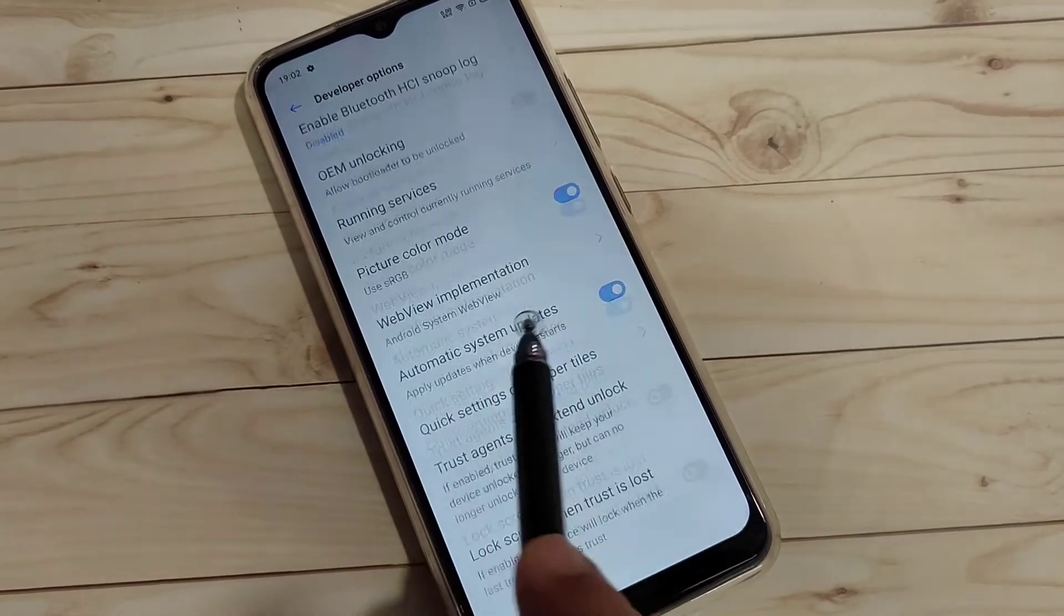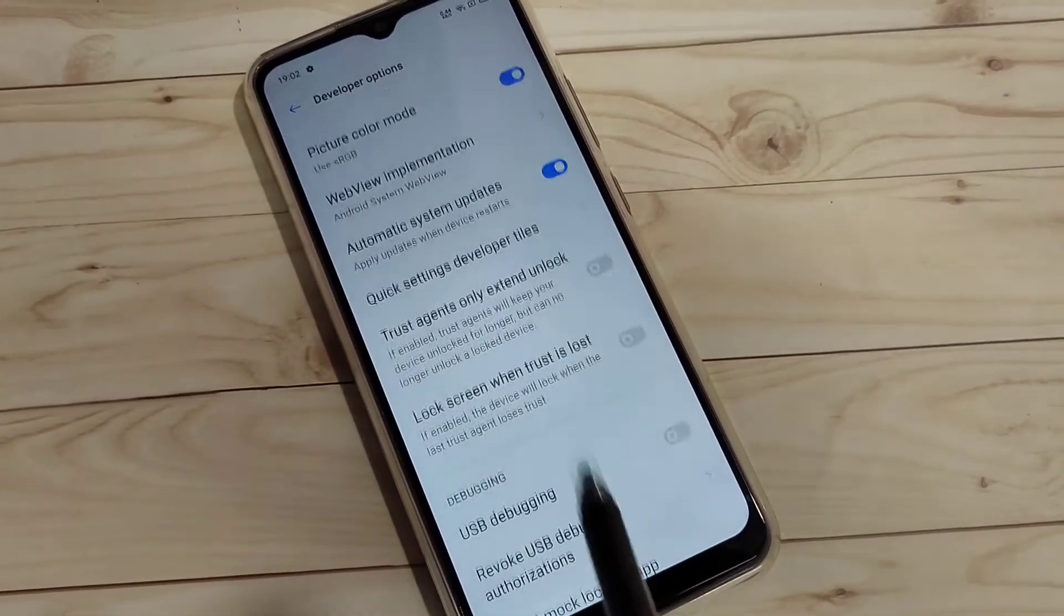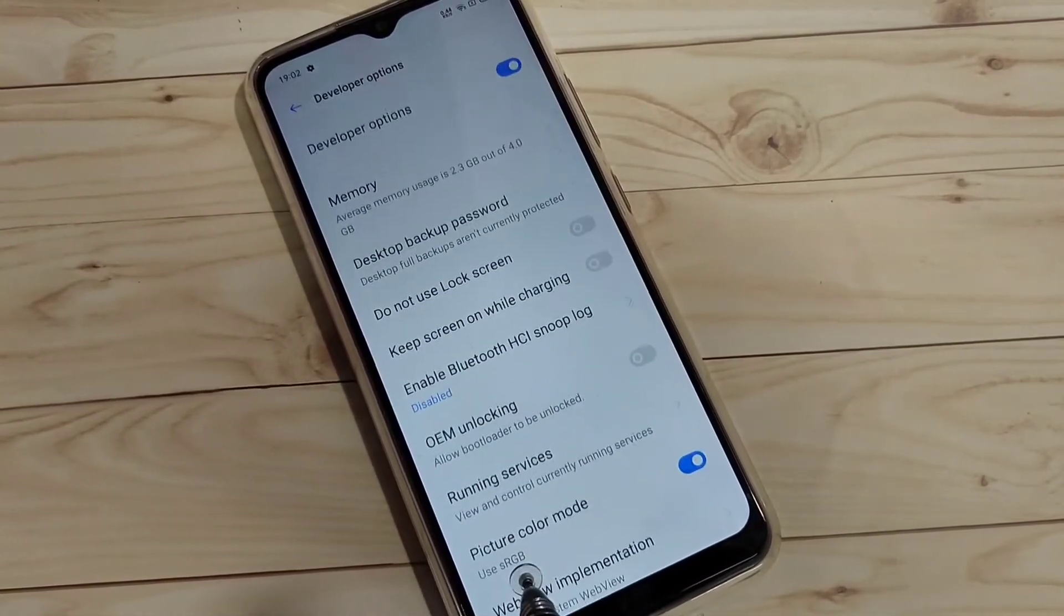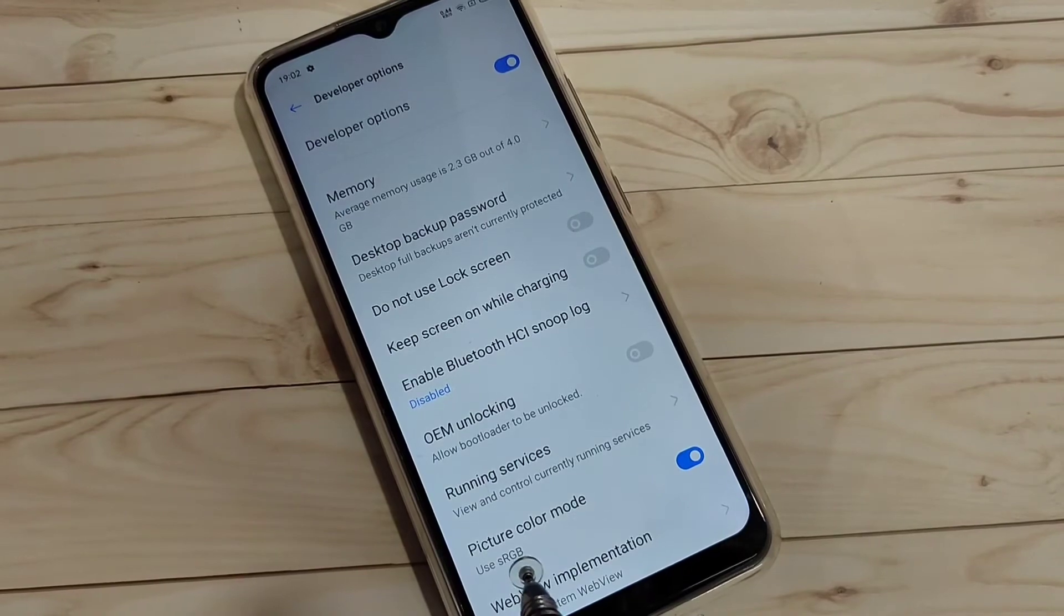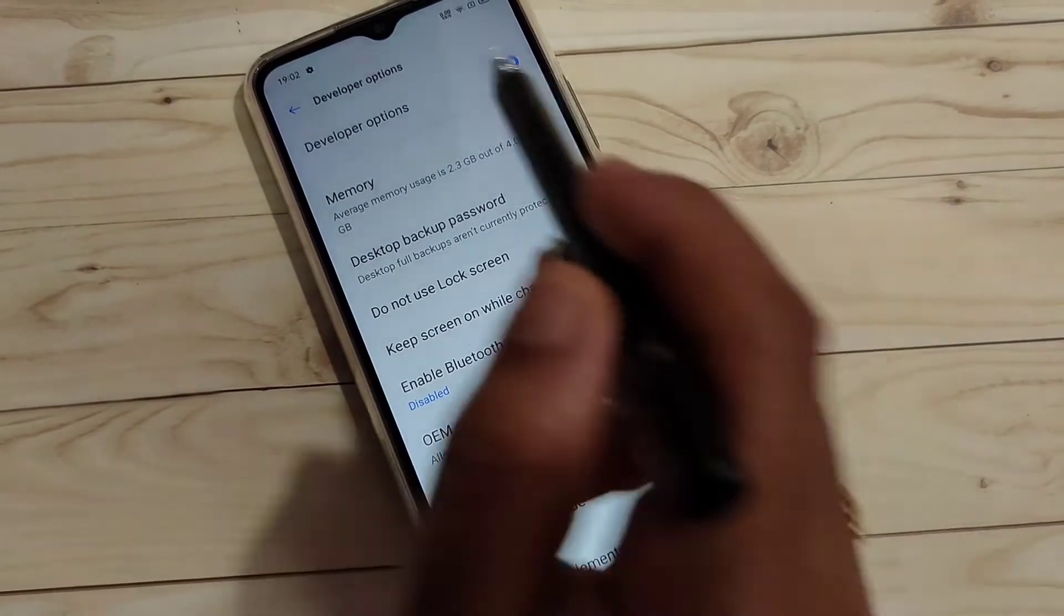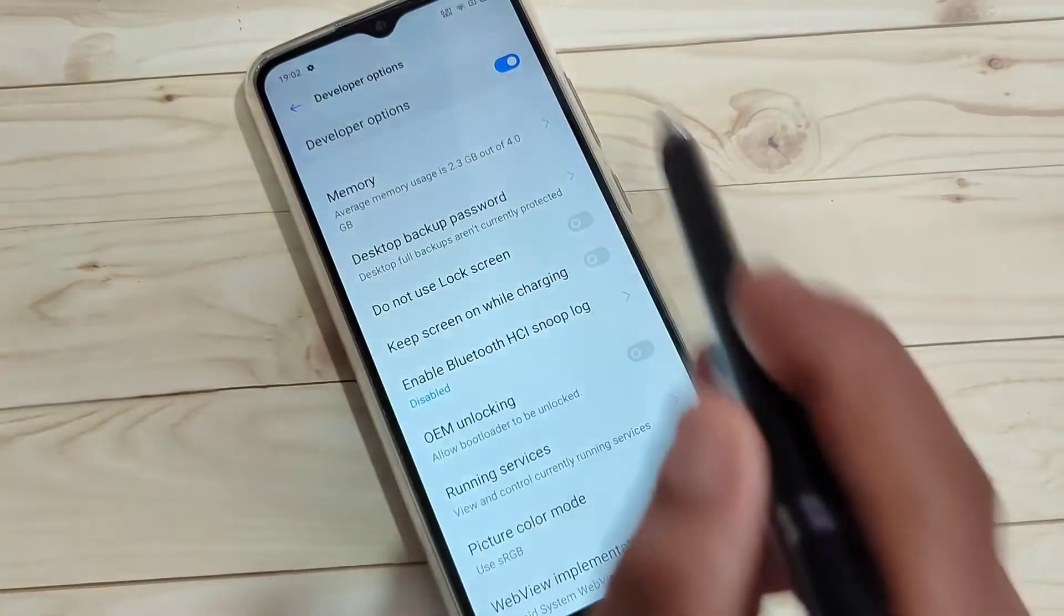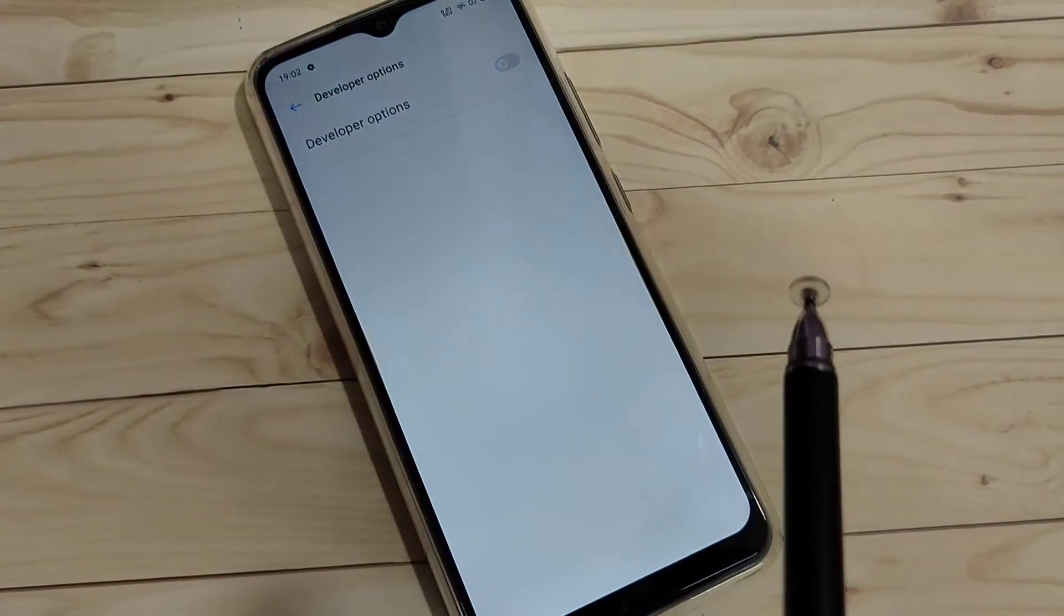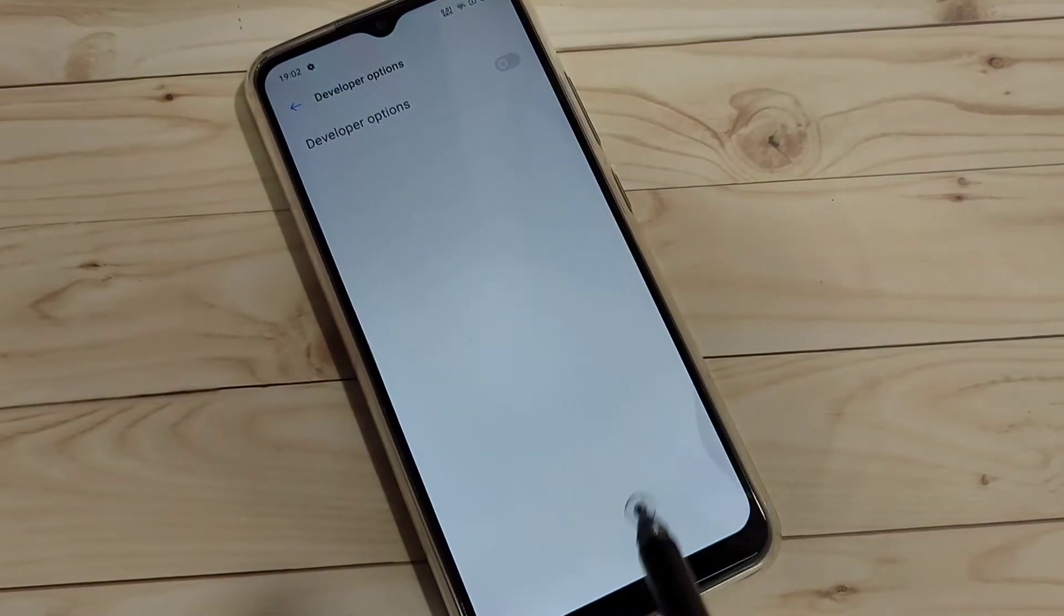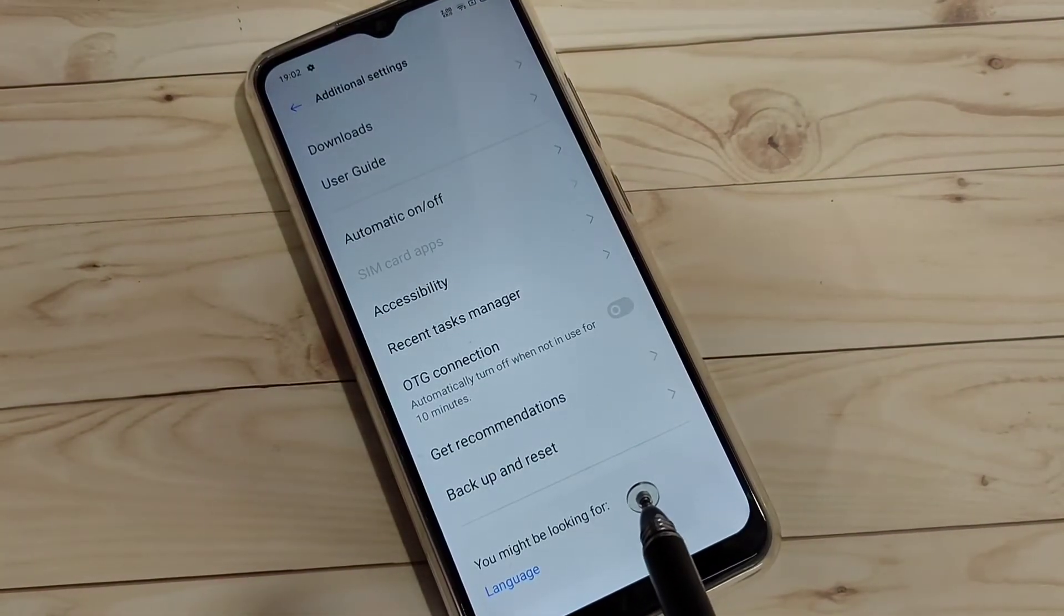So simply in this way you can enable the developer options. In case you want to disable the developer option, just turn off this one. Simply the developer option is disabled.